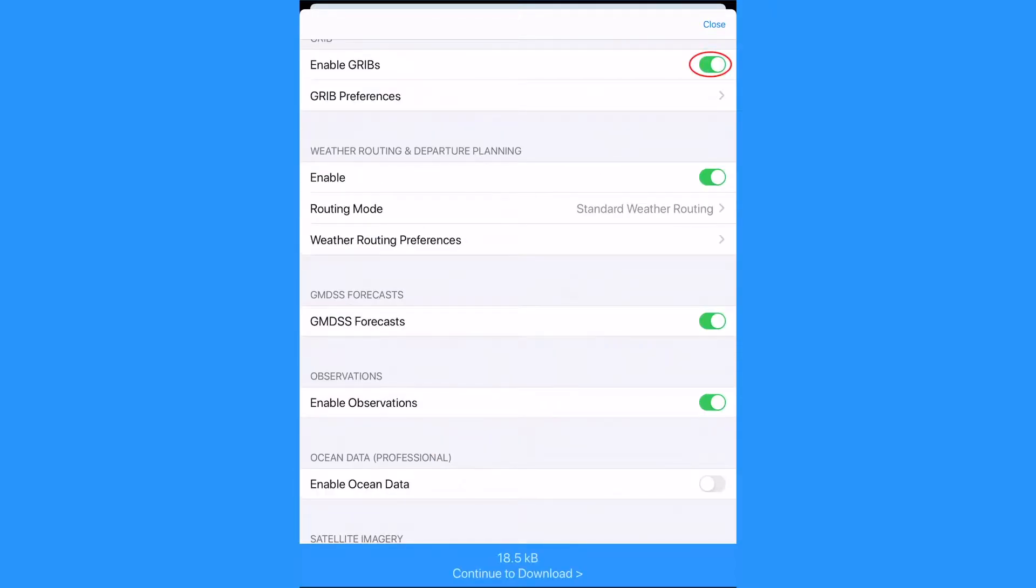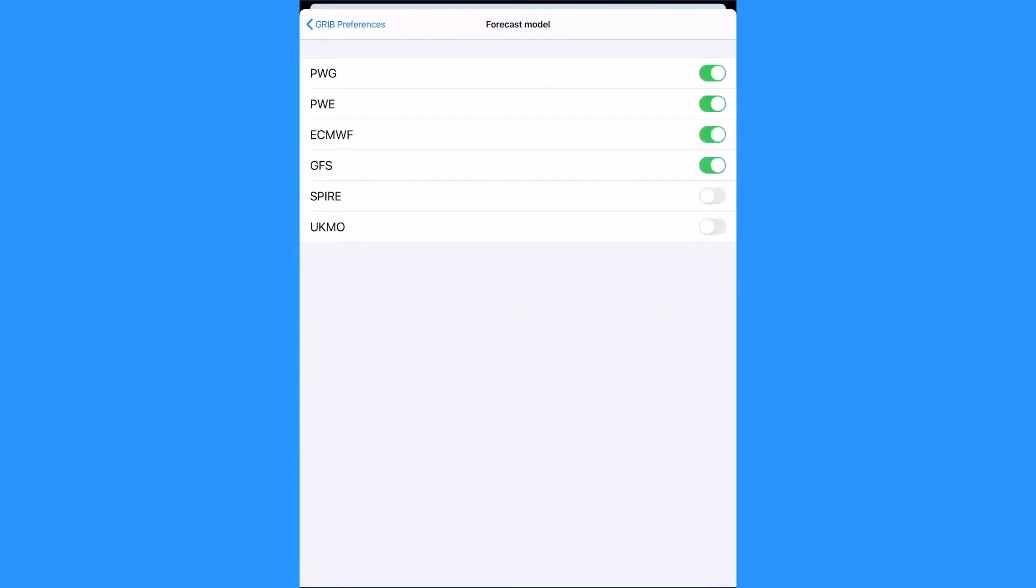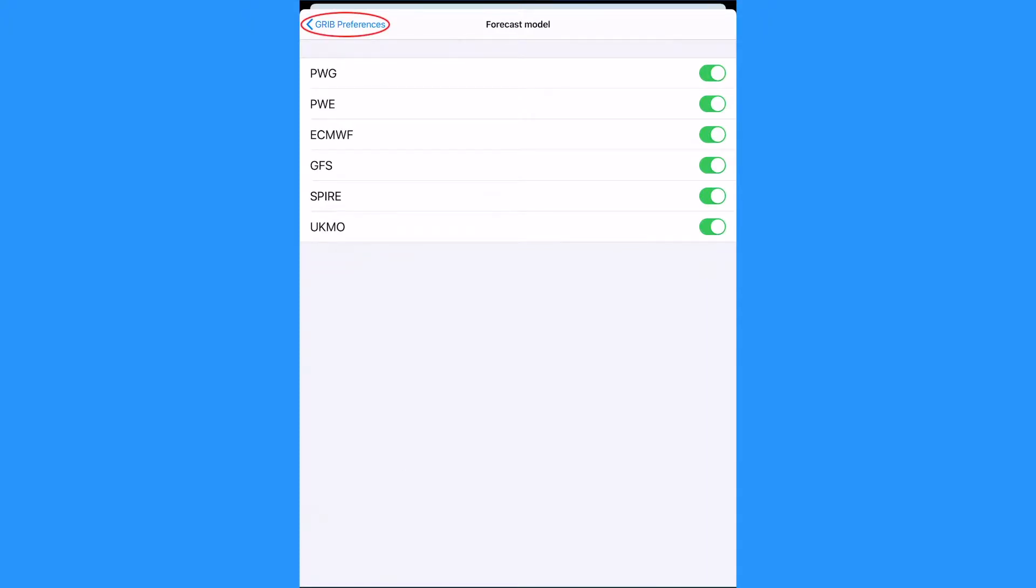For GRIBs, tap on GRIB preferences. Under forecast model, we can select the models we want to visualize in GRIB format. Keeping in mind that the weather route, which is only 10 kilobytes, will have all variables for all the models.